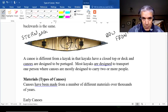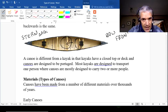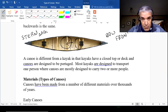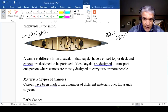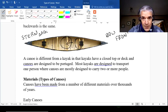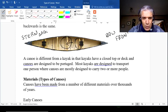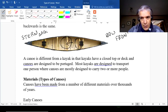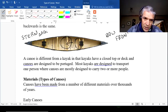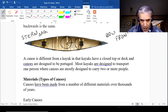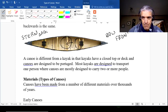Canoes are generally for two people, though you can buy solo canoes, and there are also canoes made for more than two people — three, four, five. Dragon boat races are essentially done in canoes, carrying around 12 people. Most canoes we're talking about — tripping canoes — are designed for two people; most kayaks are designed for one. Those are the key differences.